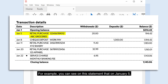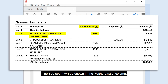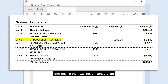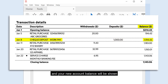For example, you can see on this statement that on January 5th there was a purchase made at ABC Groceries. The $20 spent will be shown in the withdrawals column and the amount remaining in your account will be shown in the balance column. Similarly, on January 8th a paycheck is deposited into the account for $1,000. This amount will be reflected in the deposits column and your new account balance will be shown in the balance column on the right-hand side.